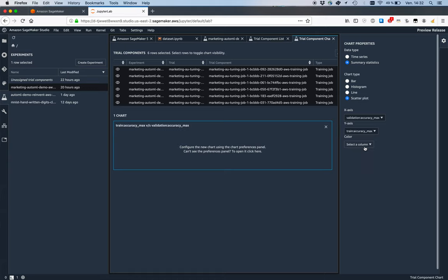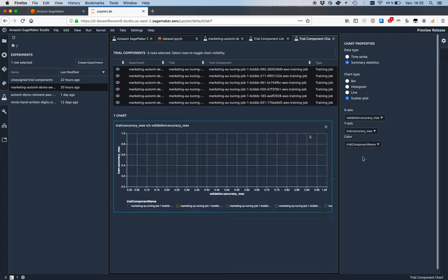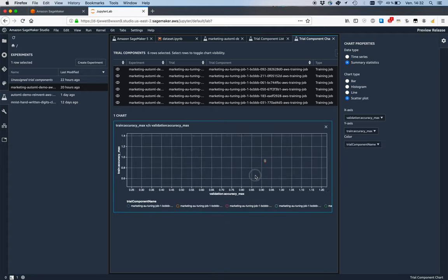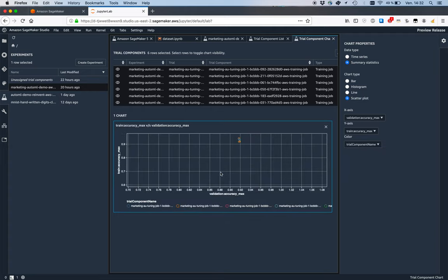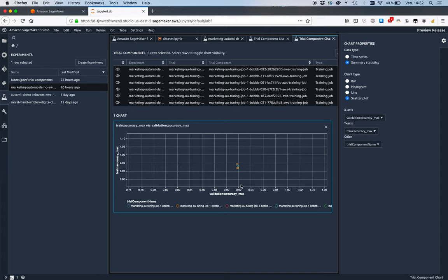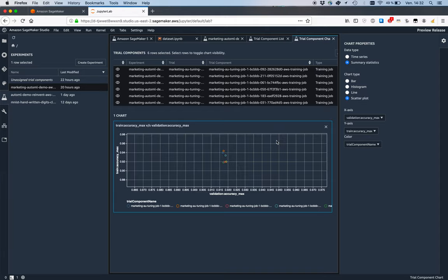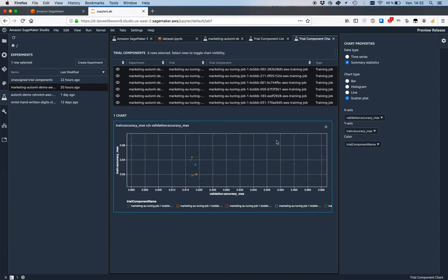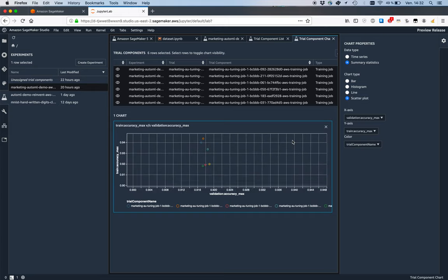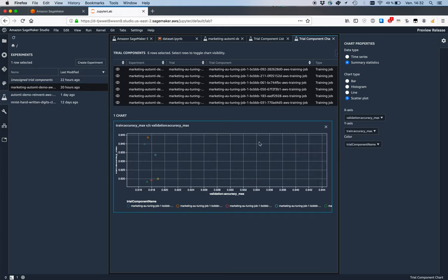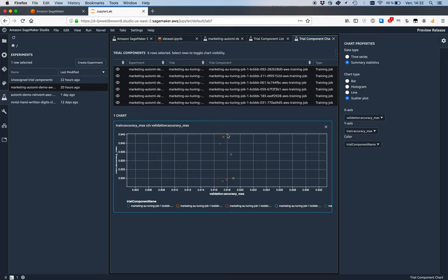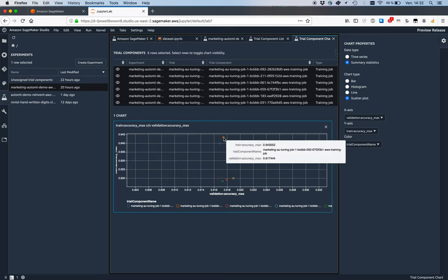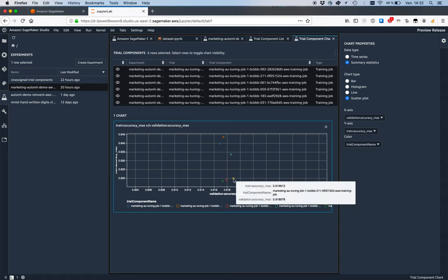Comparing validation accuracy max to training accuracy max, and color the graph with the trial names. I selected the top jobs, so they're all really close to one another. Let's zoom in, again and again.